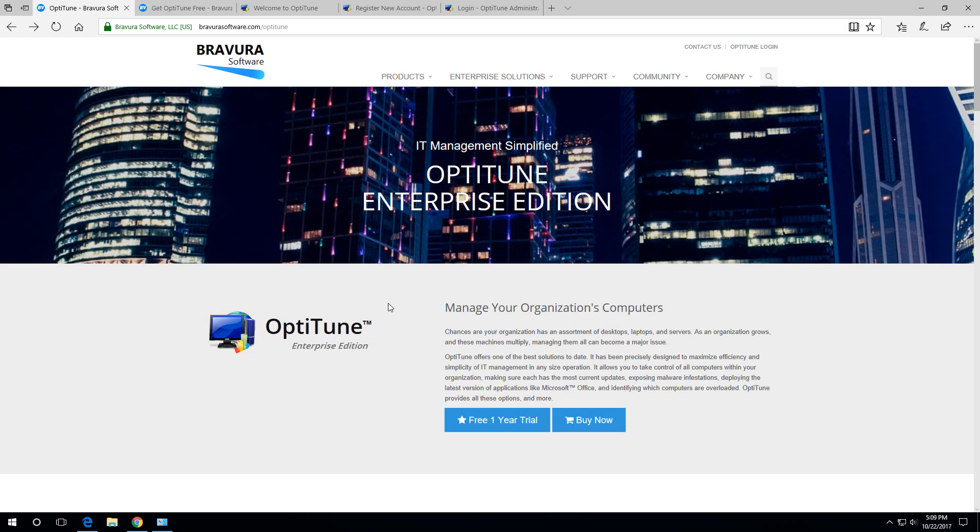OptiTune offers a free one-year trial for up to 10 computers. This gives you a way to really test it out and make sure it's going to work for your company or organization.